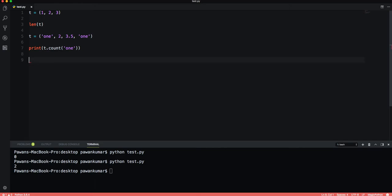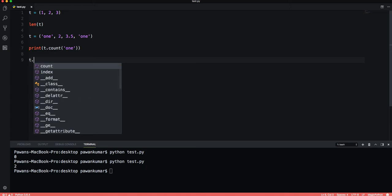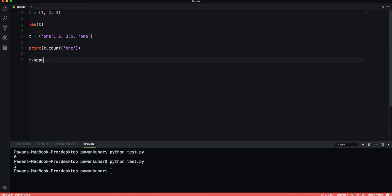This was the case in strings as well. We don't have every list method here. We don't have the append method which was available in list.